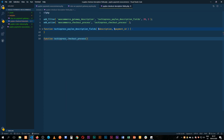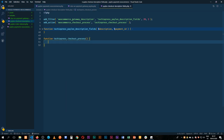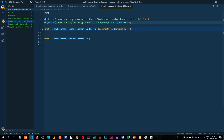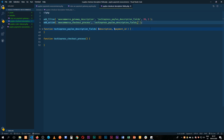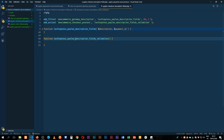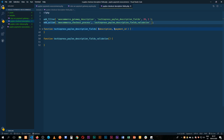In our new function, we're going to check for those validations. I'll update the description to reflect this is a validation function. We'll start the validation of the fields and hook it into our add_action. We don't need a priority or arguments at the end of the day for this particular add_action.